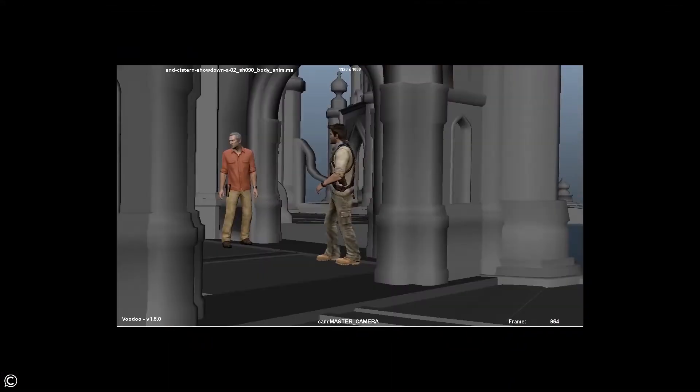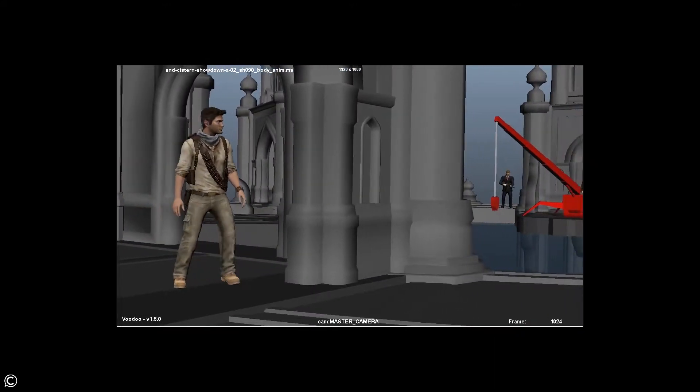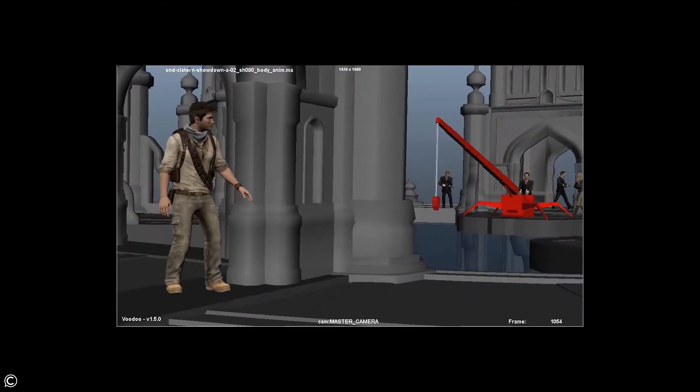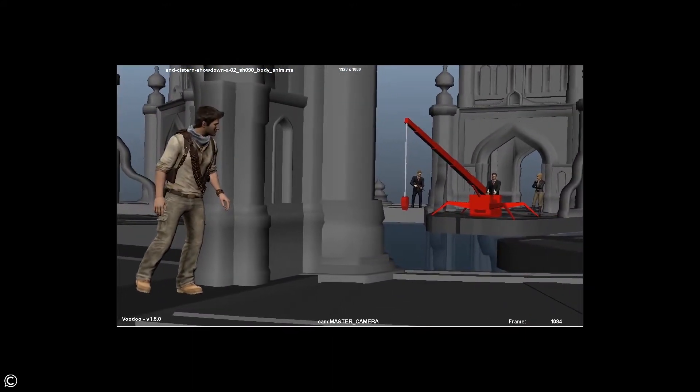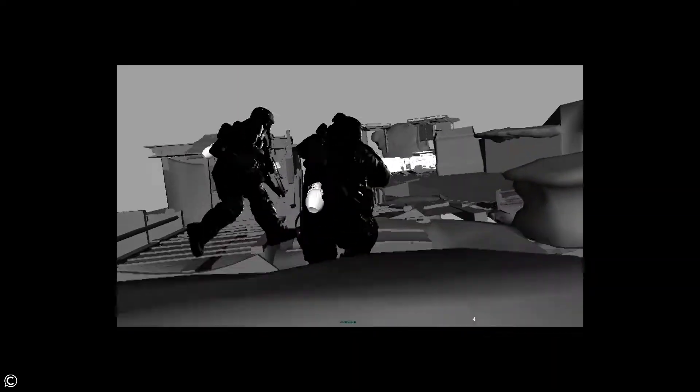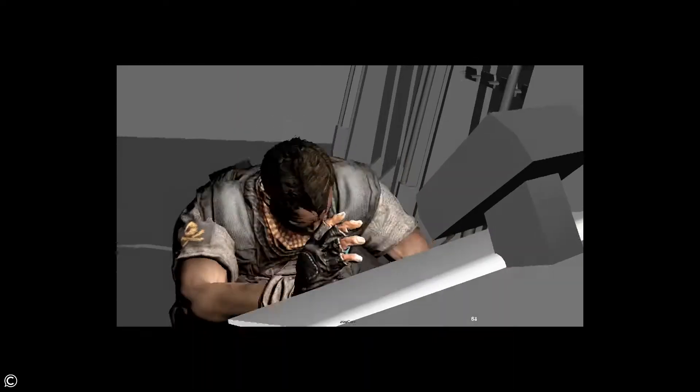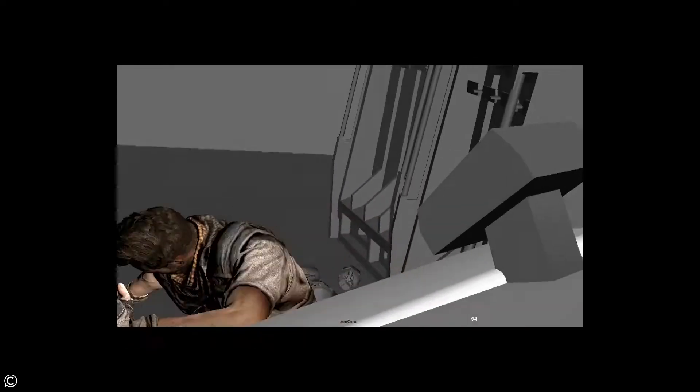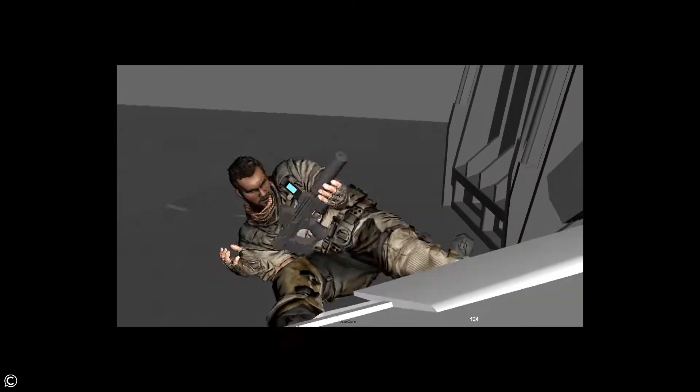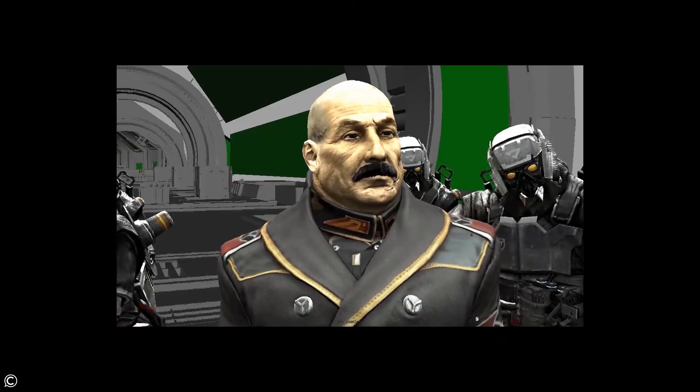This course features an accredited university level animation instructor who has over 15 years of experience animating both keyframe and motion capture for studios such as Naughty Dog, Gorilla Games, Sucker Punch, Google, Disney, and more.